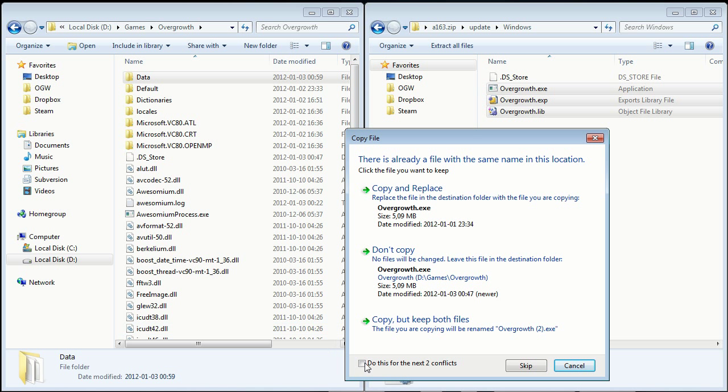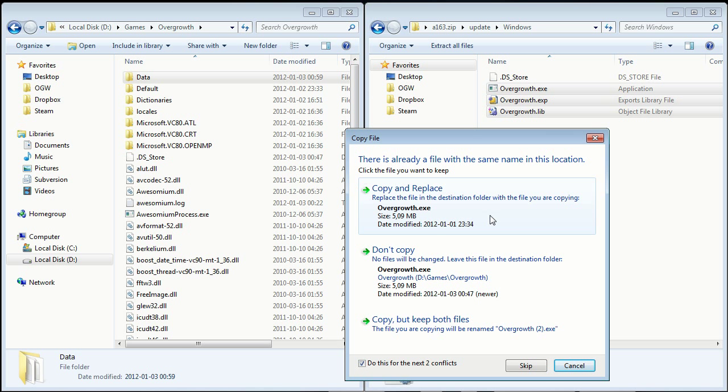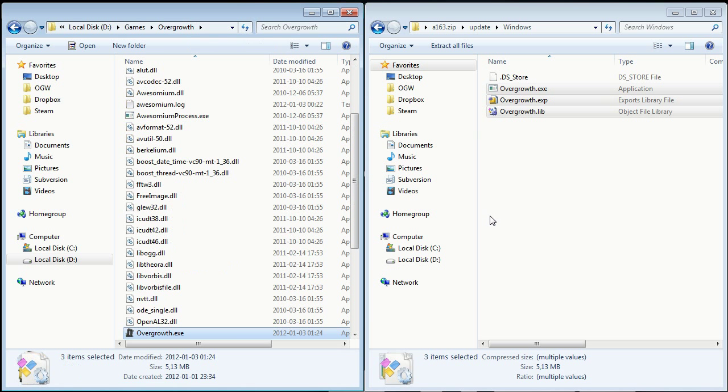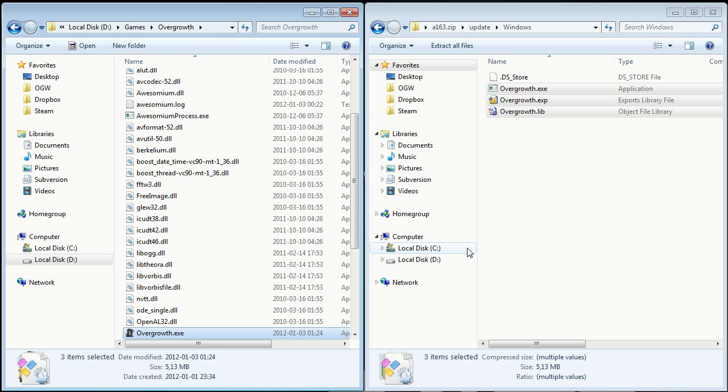And you want to replace everything there too, copy and replace. And there you go, you have now successfully updated your Overgrowth from the previous alpha version to the next one. Thanks for watching, and have a wonderful day.